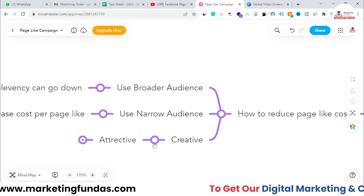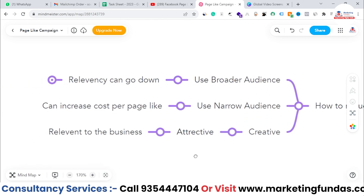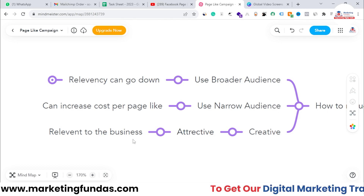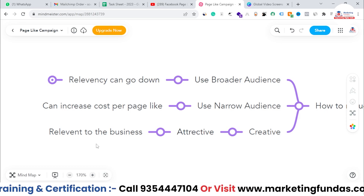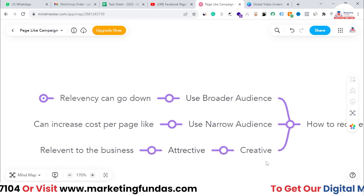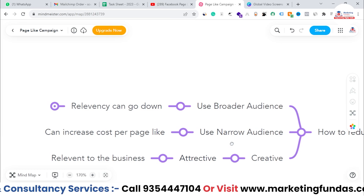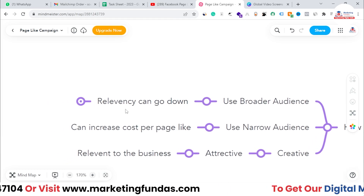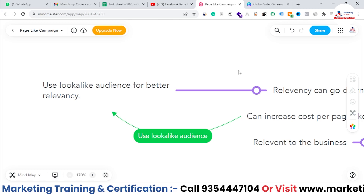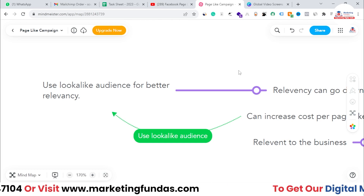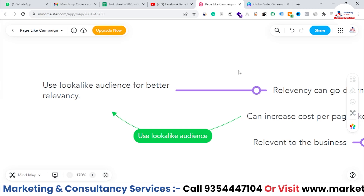There is one more thing you can do — focus on your creative. The image or video content you use in your page like campaign should be attractive and relevant to your business. Keep these two points in mind. Now, the question remains which type of audience to use. You can create a lookalike audience to get better relevancy, which helps you get a good number of page likes at a good cost.